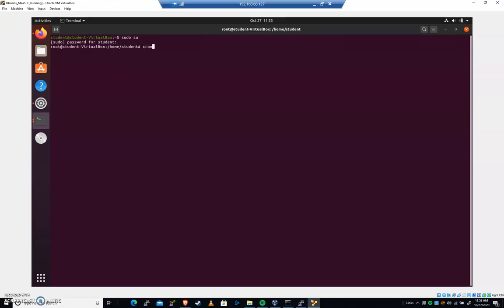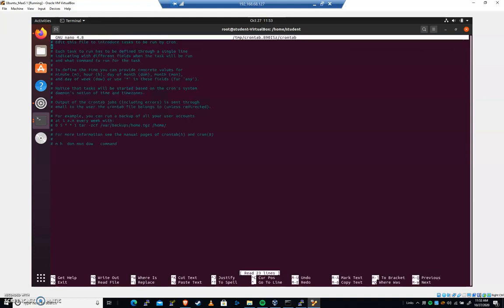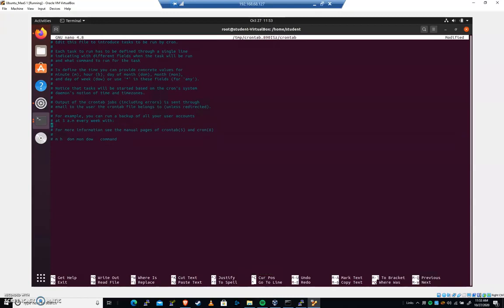And I'm going to do a crontab hyphen E. And let's create a crontab here that runs every minute. So I'm going to hit control K. Let's go one, two, three, four, five, like so.